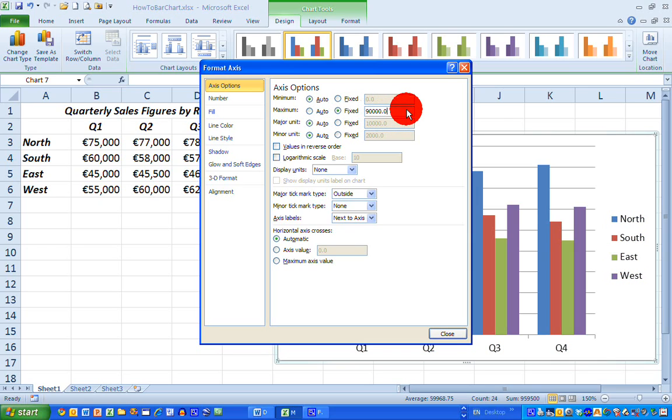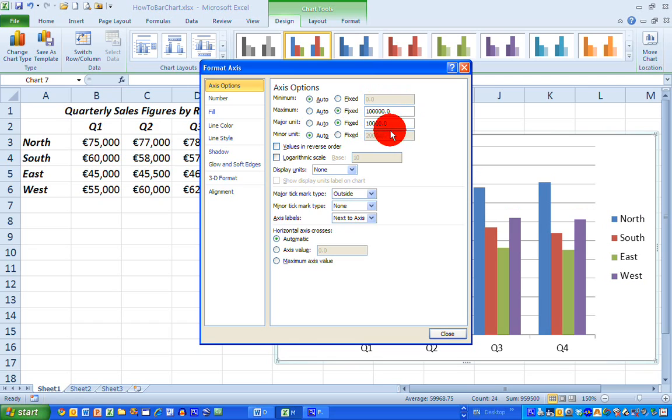And the fixed for the axis, or the range increments on my axis is €10,000. If I just simply change that from €10,000 to €20,000 and close this, my chart will now update for me.